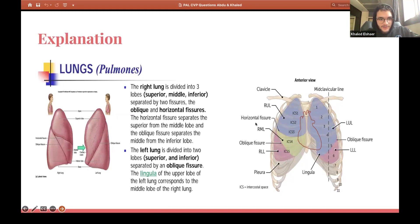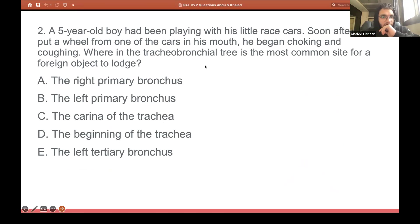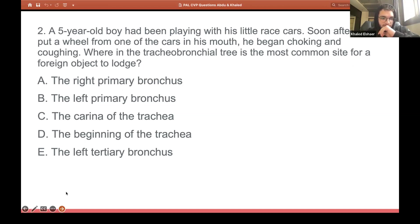Next question. A five-year-old boy had been playing with his little race cars. Soon after he put a wheel from one of the cars in his mouth, he began choking and coughing. Where in the tracheobronchial tree is the most common site for a foreign object to lodge?